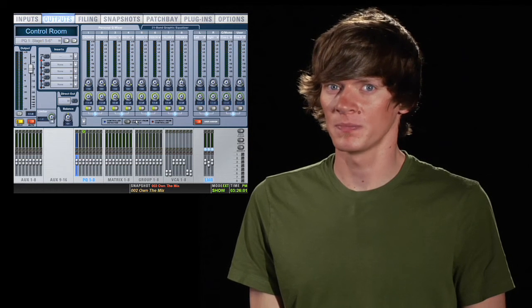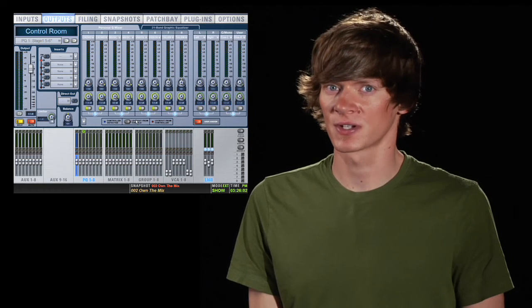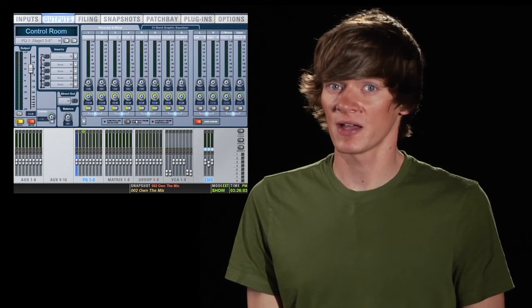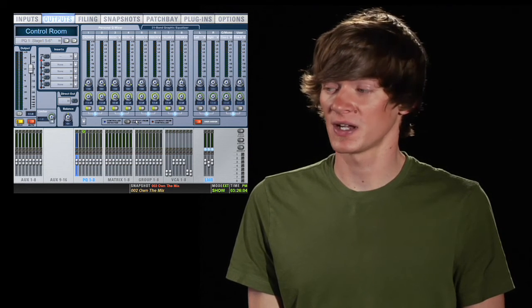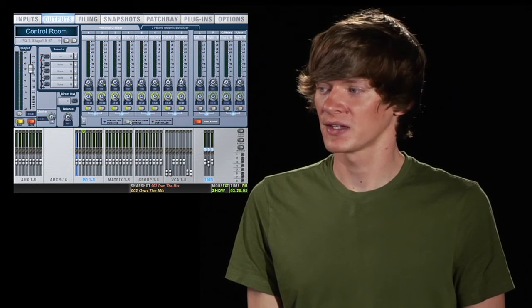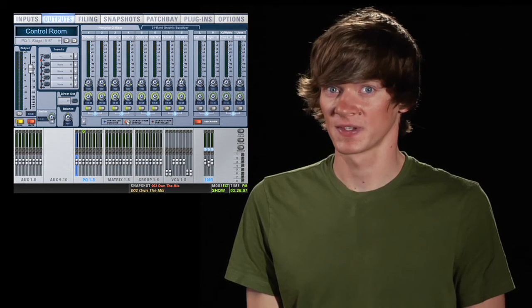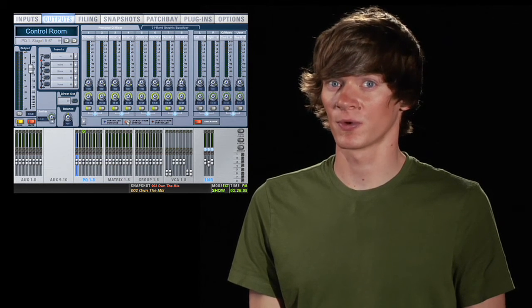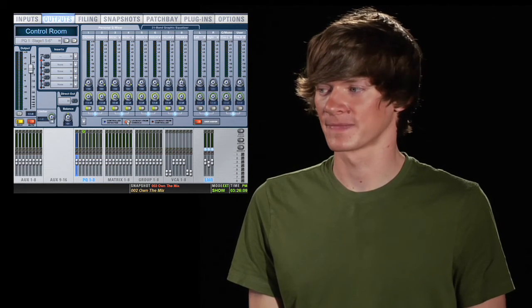If you have remote PQ controllers you can lock out the controller from the console by clicking the lock out from console button. This means that the controller won't work anymore.